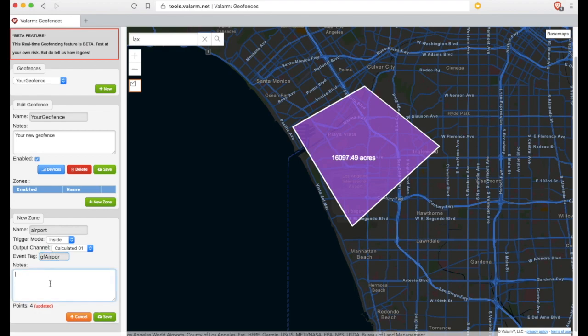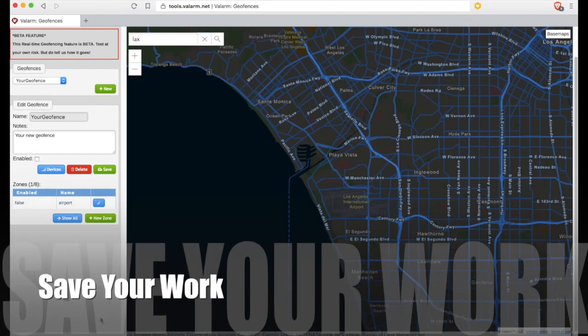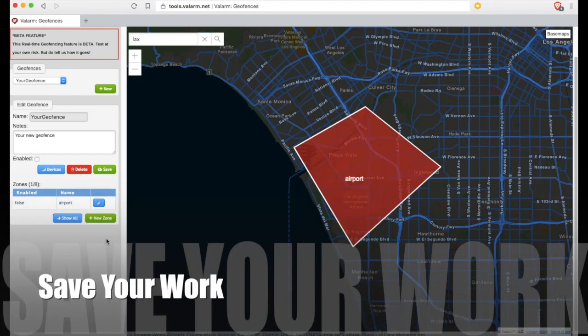Last up, add notes about what this geofence is for so you and your teams can remember next time you look at it. Congratulations! You've just made your first geofence zone. Remember to save your work.